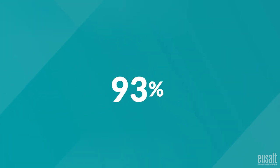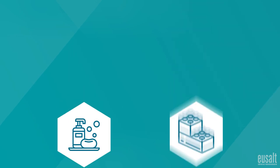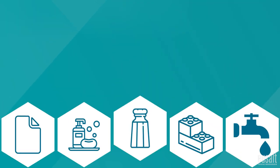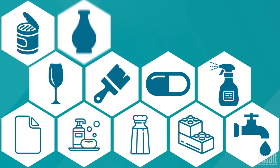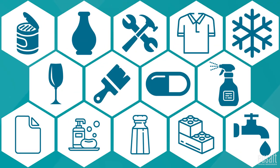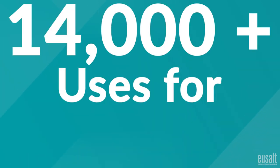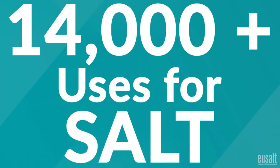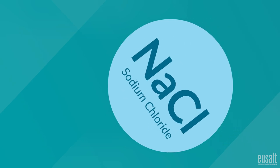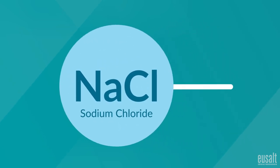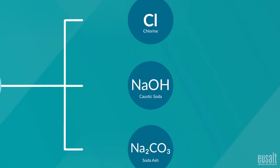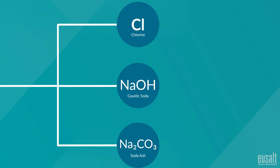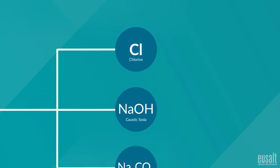You may not realise, but salt is actually the basis of thousands of products that we use daily. In fact, there are over 14,000 uses for salt. The chemical industry is by far the largest consumer of salt, using more than half of the salt produced in Europe.